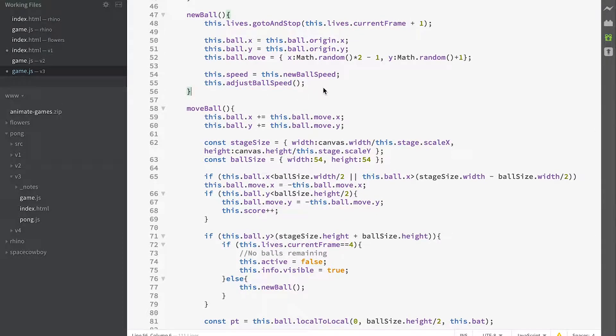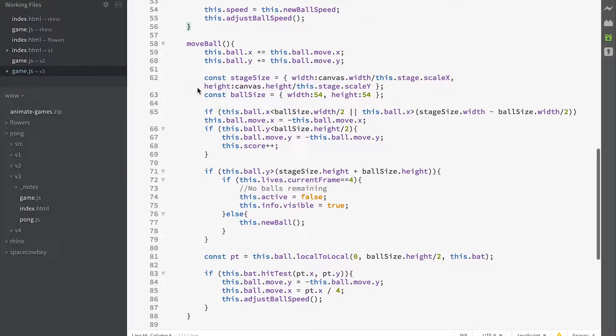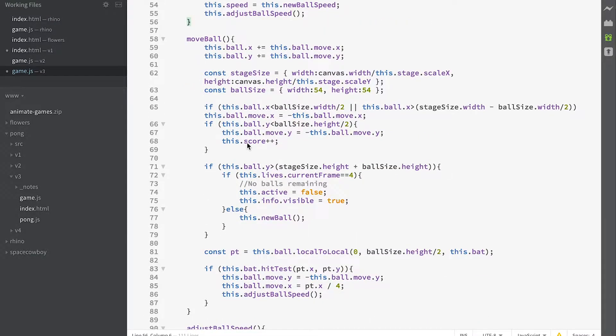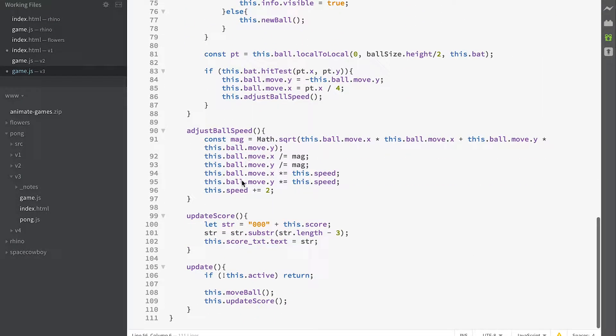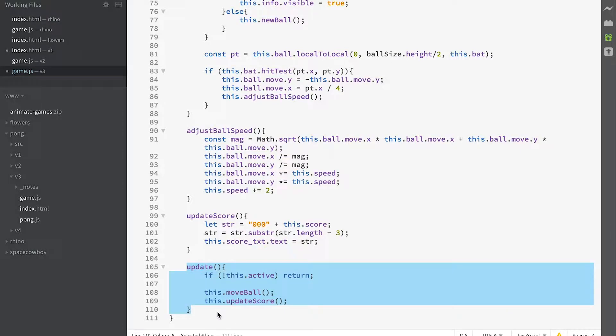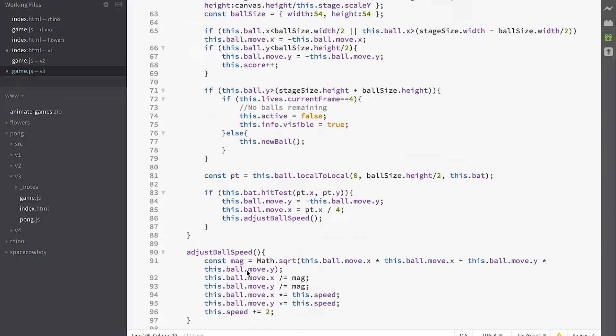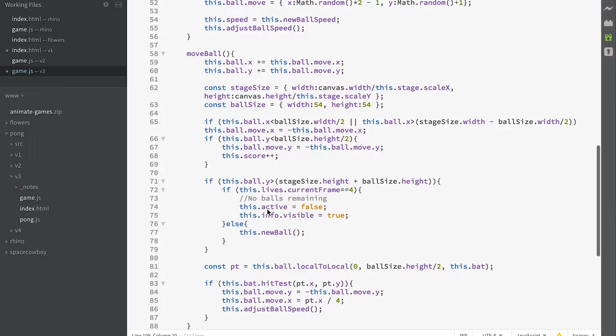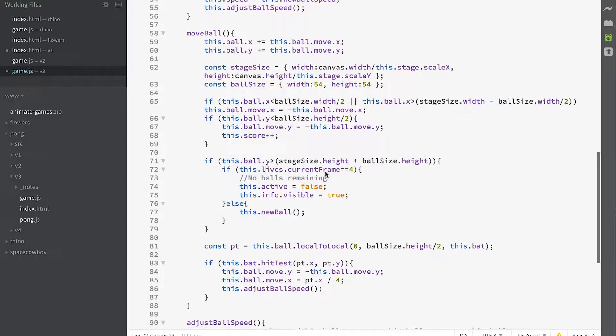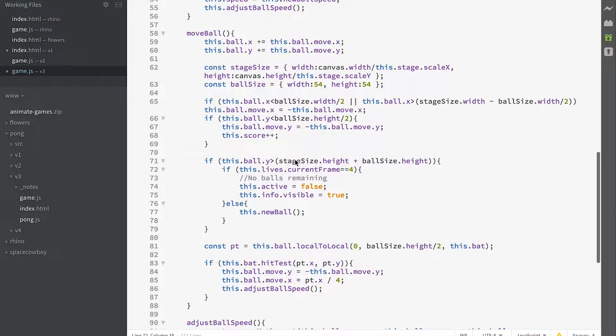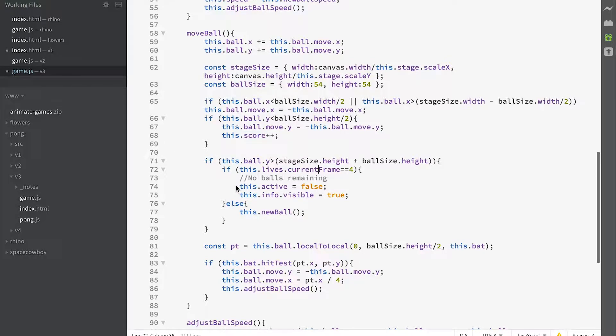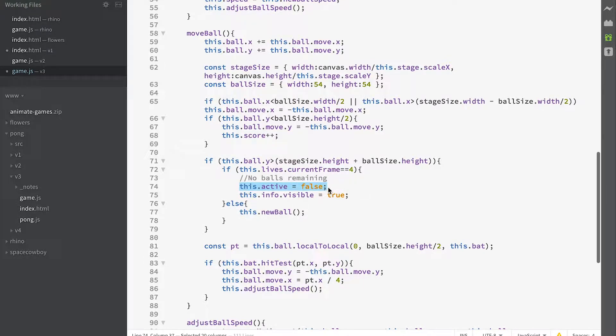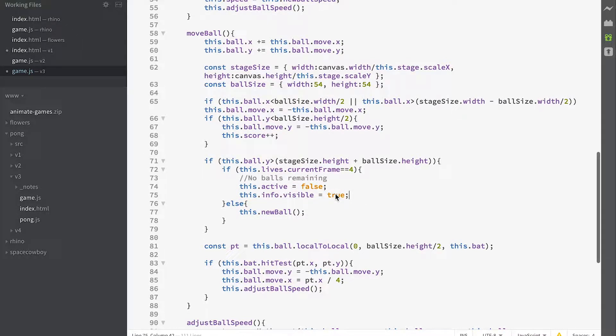No change to our update method. move_ball and update_score are called every frame. In our move_ball method, we're now checking whether lives is currently on frame 4. If it's currently on frame 4 and the ball has gone off screen at the bottom, then we've got to terminate the game.